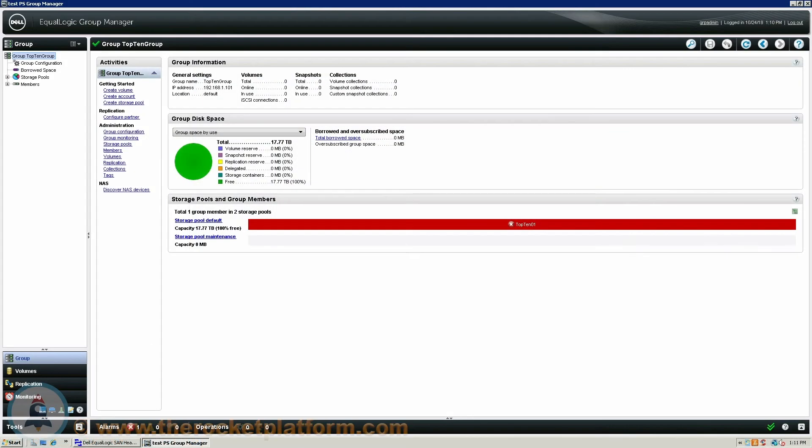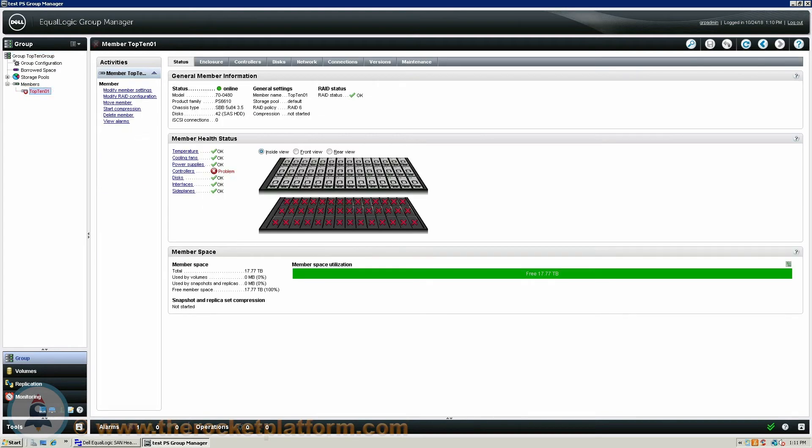Once you are logged into the EqualLogic Group Manager, you are going to need to identify the EqualLogic Array with the issue. On the left hand side of the page you are going to select the particular array that currently has a warning indicator. In the center of the screen you will see a row of tabs across the top of the page. You will need to go to the Maintenance tab of the Dell EqualLogic Array.